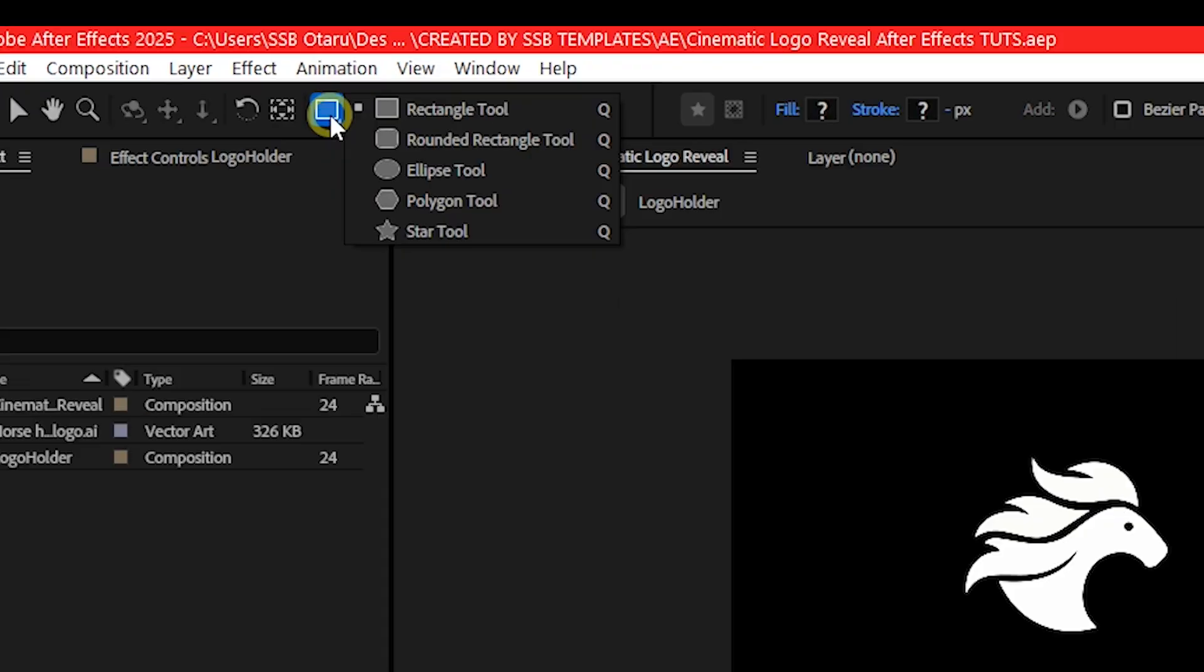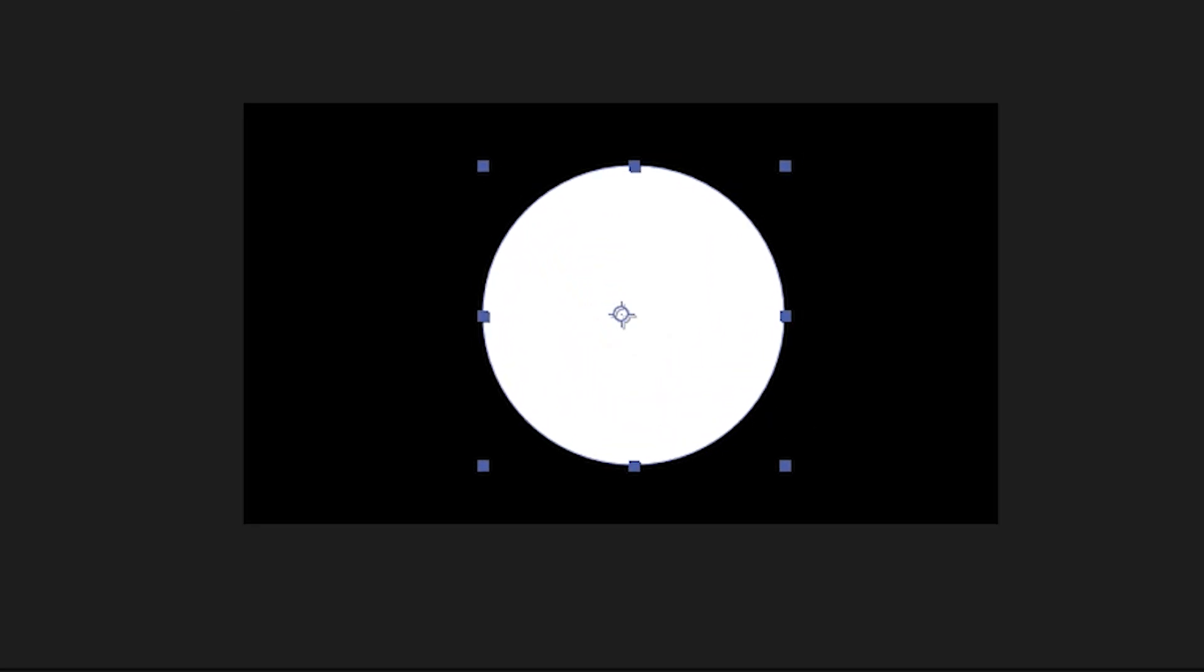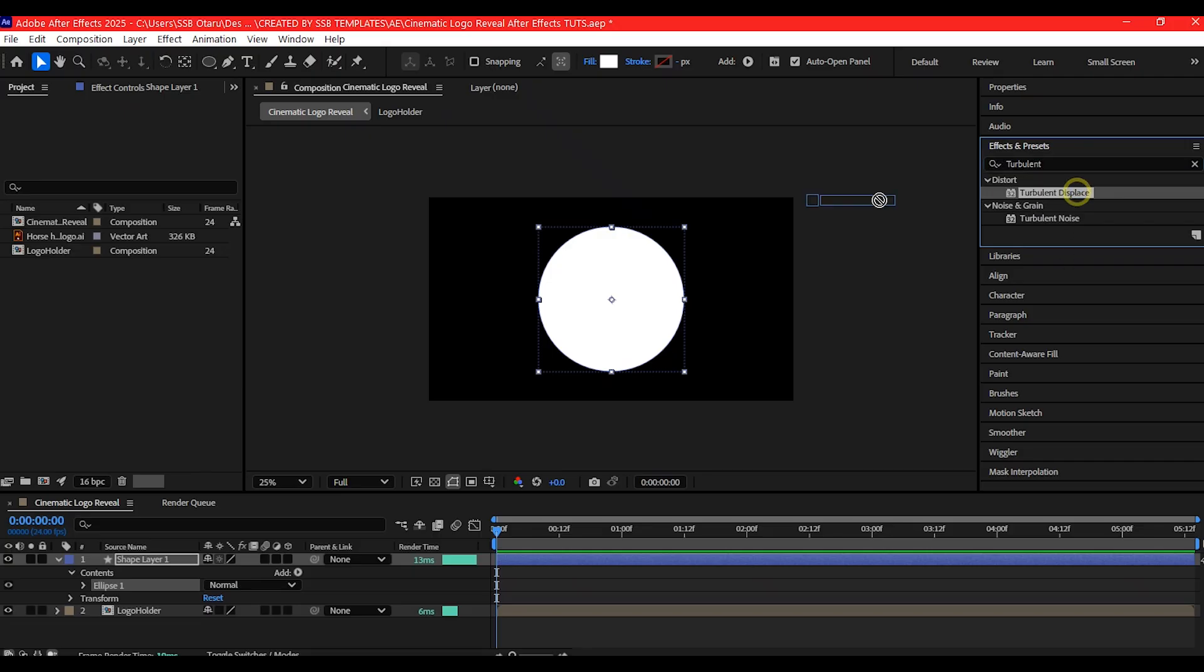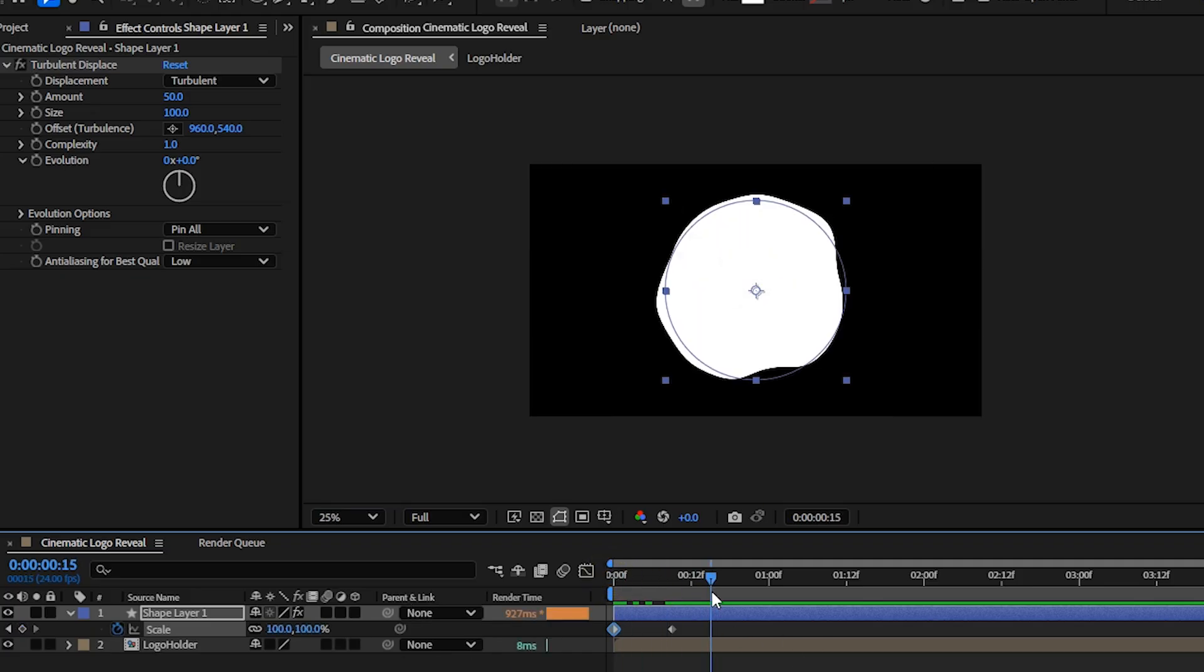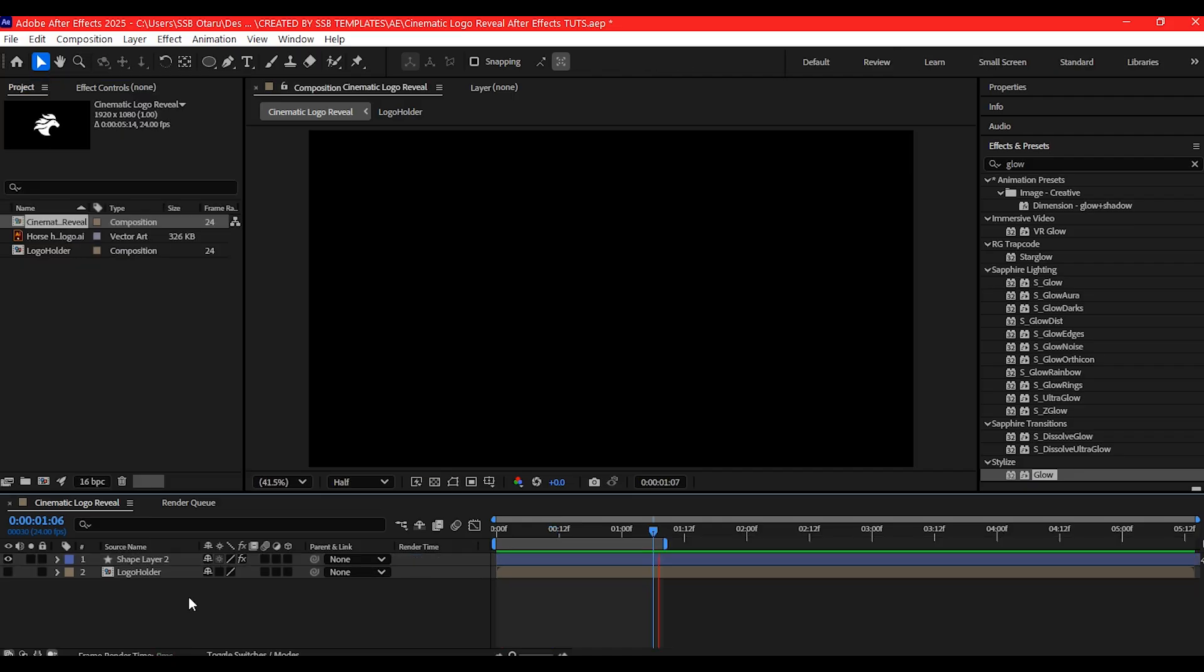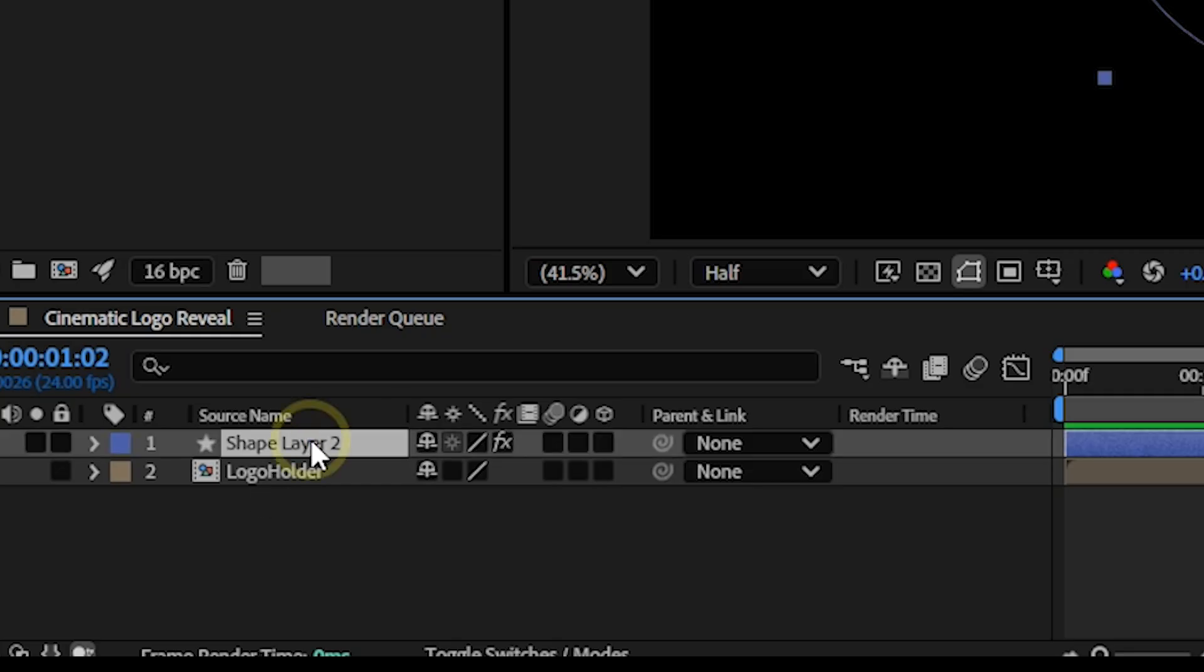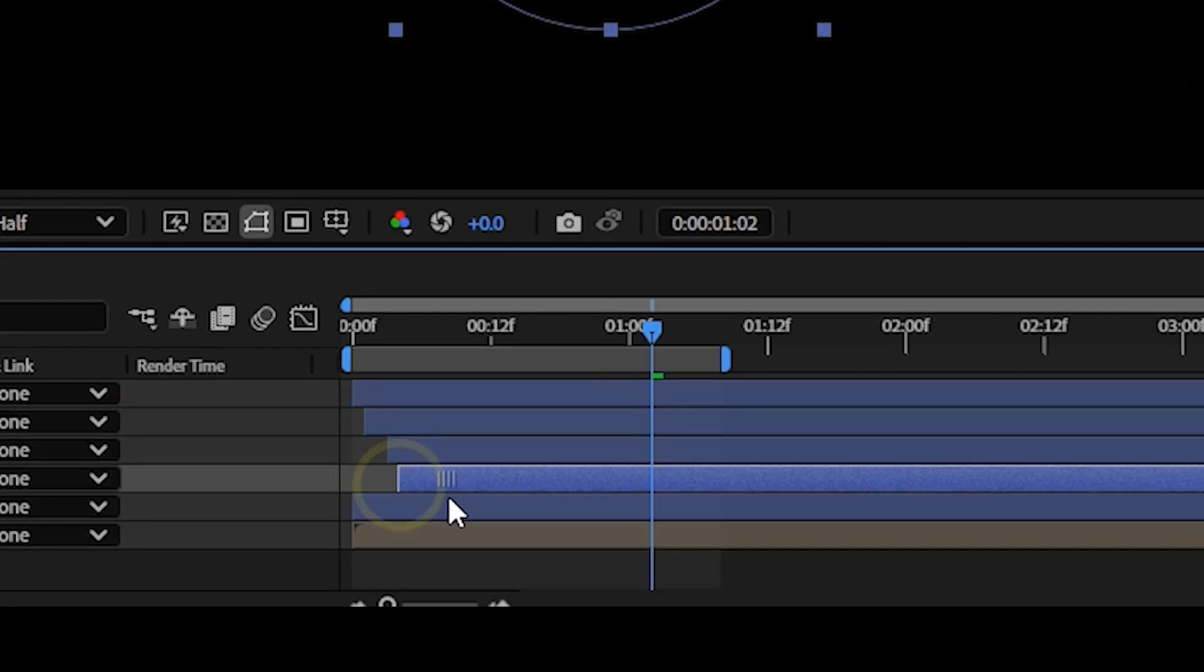To create the energy burst, we'll use a shape layer. Draw a white circle and then add Turbulent Displace. This will make it more organic. Now let's animate the scale to make it look like it's bursting outward. Add a glow effect and tweak the radius. Already, this is looking more dynamic. You can duplicate the bursts and stagger them to add more layers of impact.